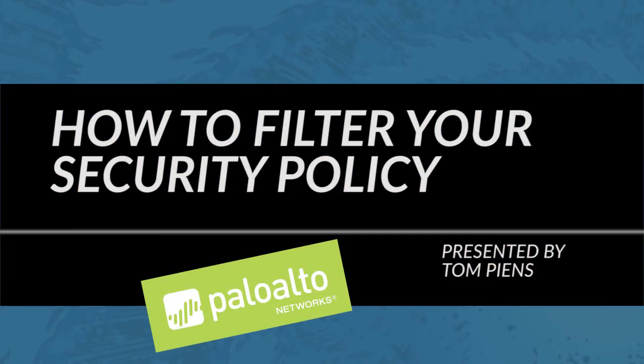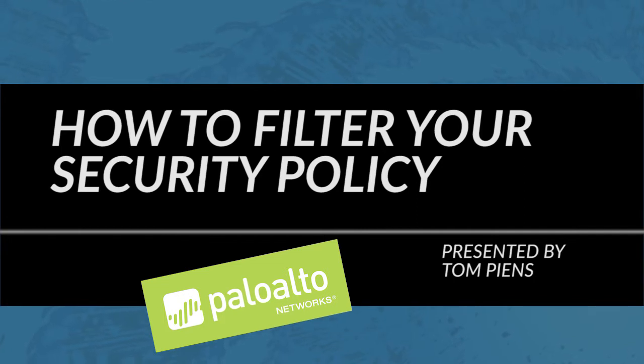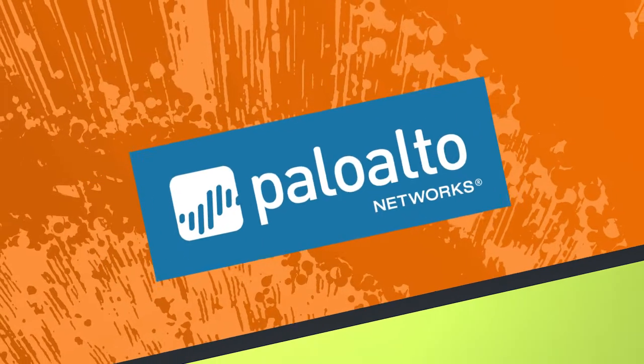This is Tom with the community team and today we're going to take a look at how to filter through your security policy.